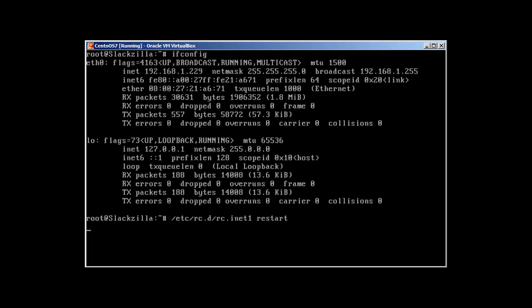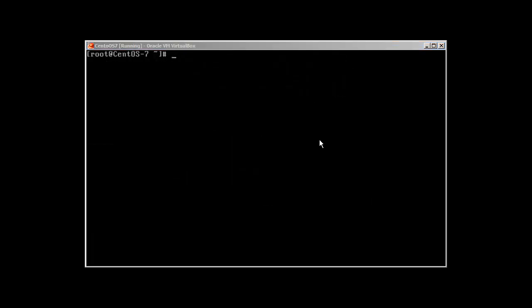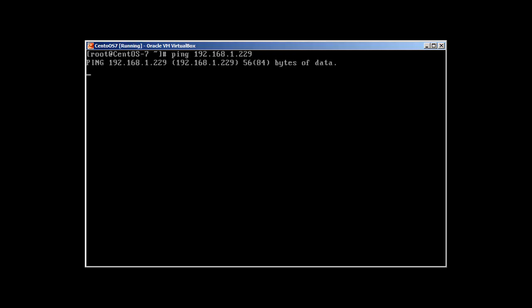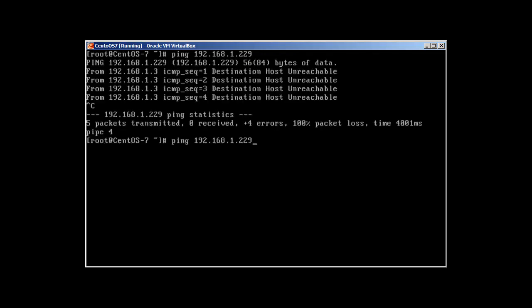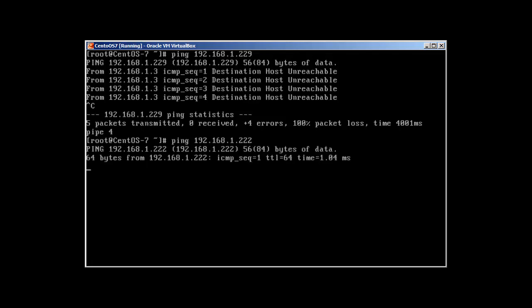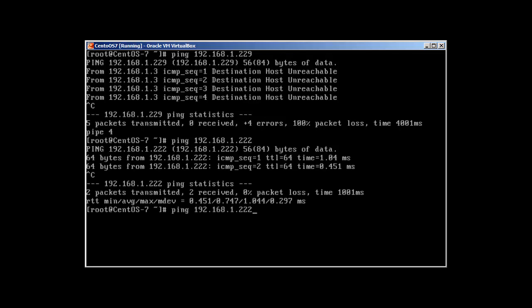I'm back into my CentOS 7. If I try to ping 192.168.1.229, we will see it will not be able to ping anymore because we restarted the network interface in Slackware, so it's back, and it was not permanent. You cannot save the network information with ifconfig and then the device and IP address because it's a temporary change only. If we ping 222, it will ping because this was the real interface of our Slackware.